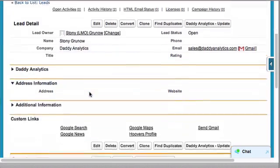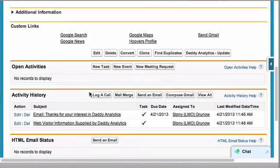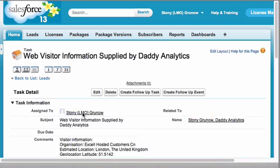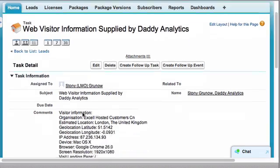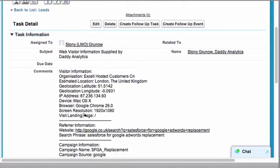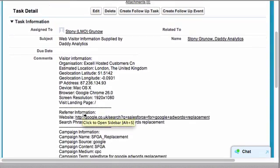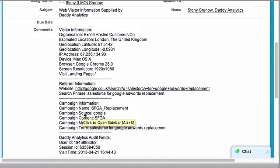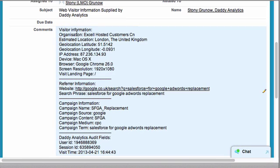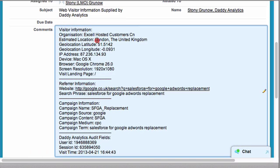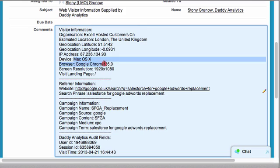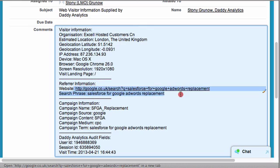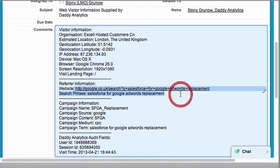This is the lead we just filled in, and much like Salesforce with Google AdWords, in the activity history you'll find a task. This task contains all the information we can get on your visitor, including their ISP, geolocation, what computer they're using. You can see I was using Mac with Chrome with my screen resolution, and also the referring website, and if that referring website was a search engine, the search phrase.